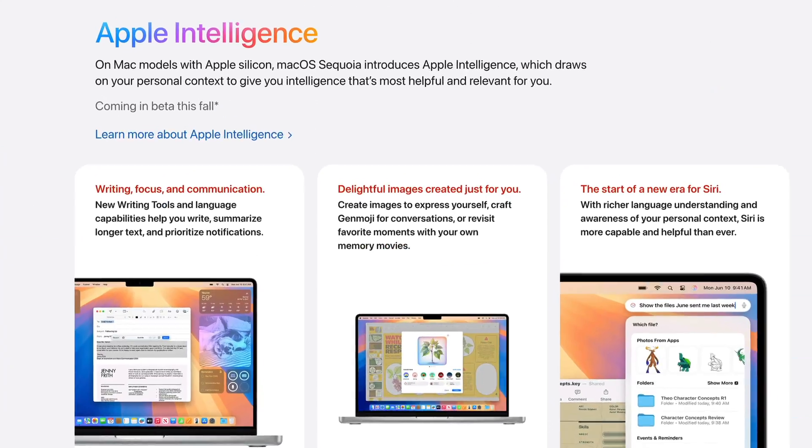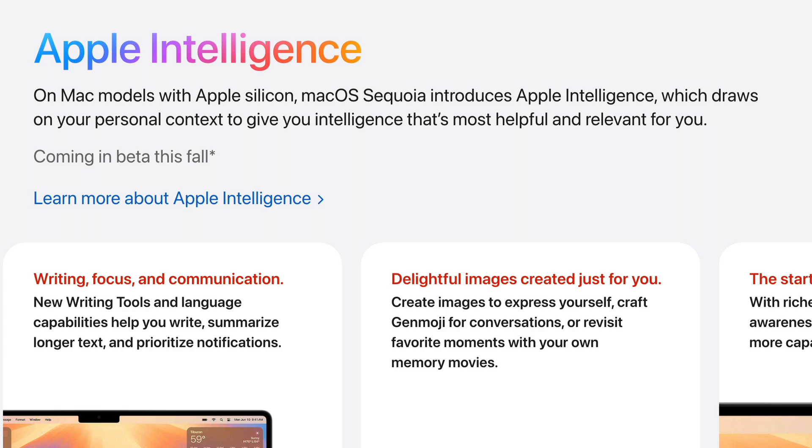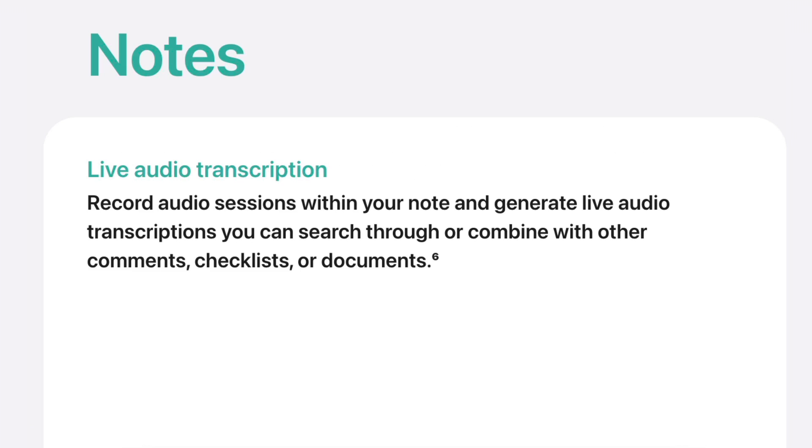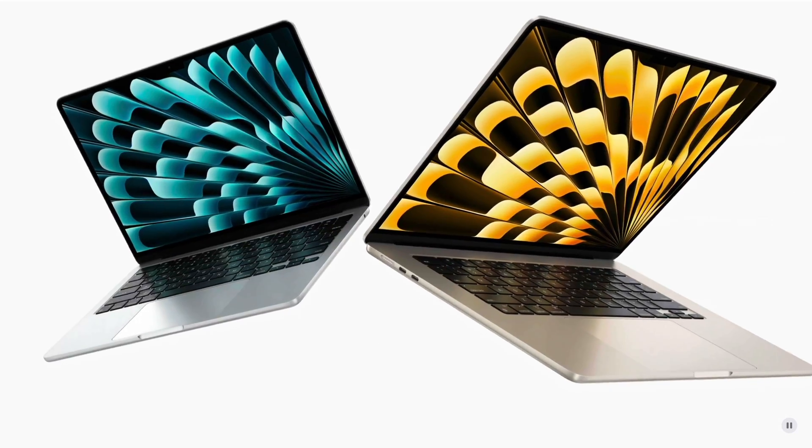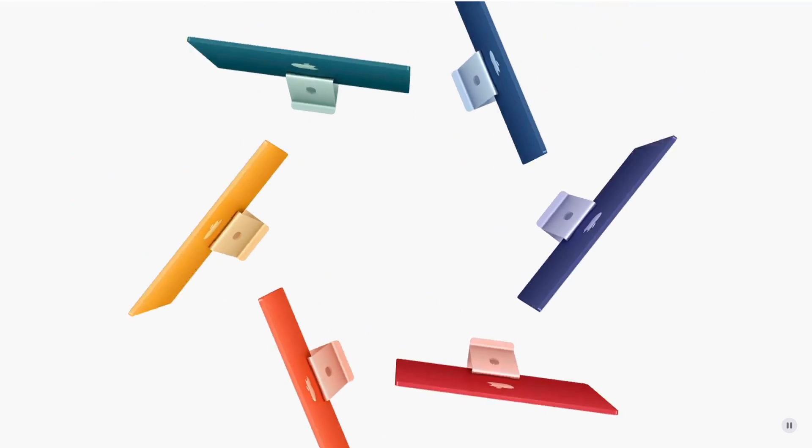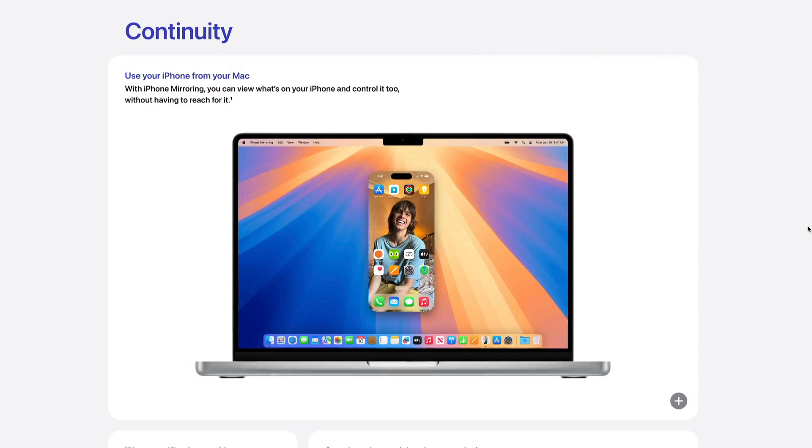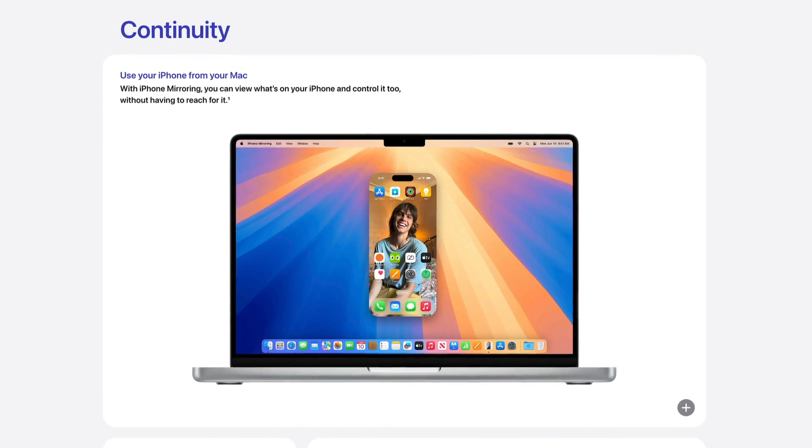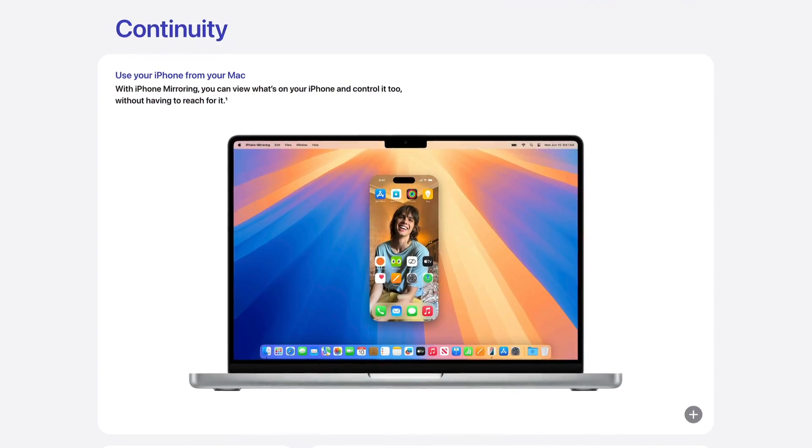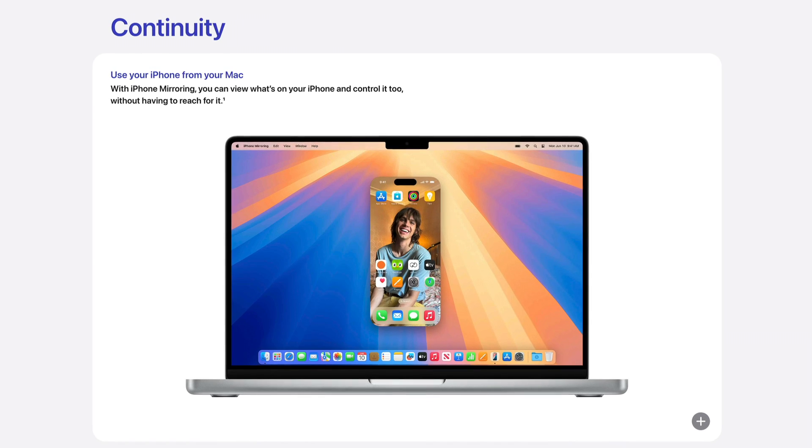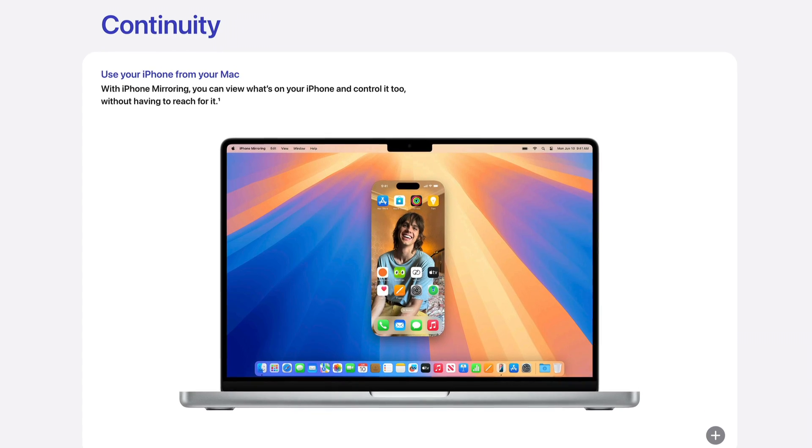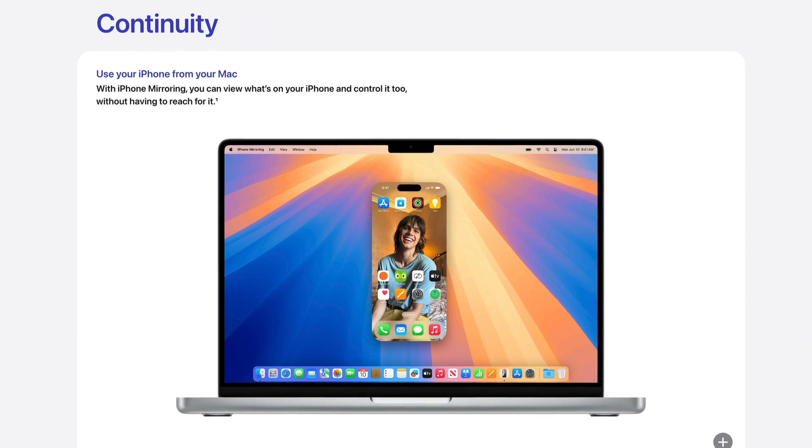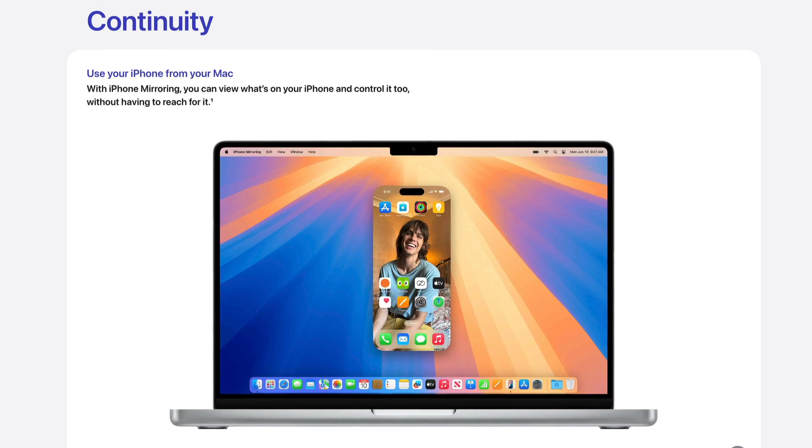It's important to note that even on supported Macs, certain features of Sequoia, such as Apple's new built-in AI, Apple Intelligence, and the new live audio transcription feature in Notes will only be available for Macs with Apple Silicon chips. The new iPhone mirroring feature will only be available on Intel Macs with a T2 security chip and of course Macs with Apple Silicon chips.